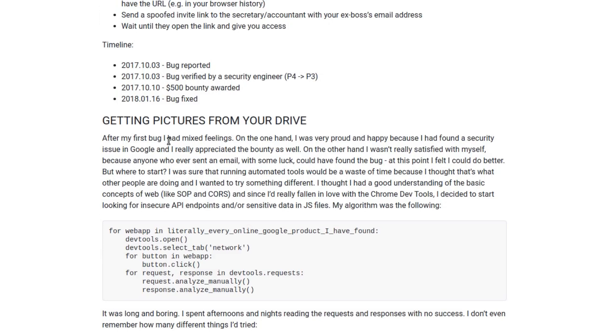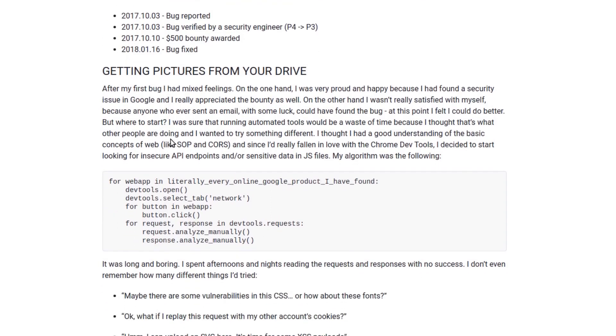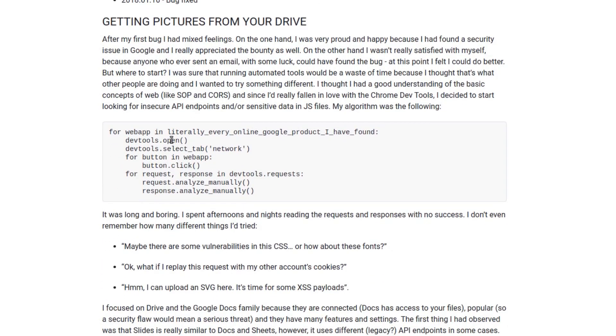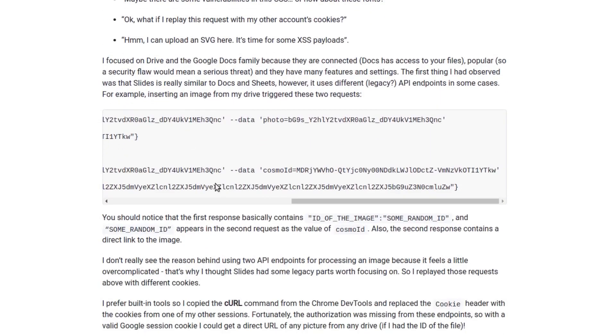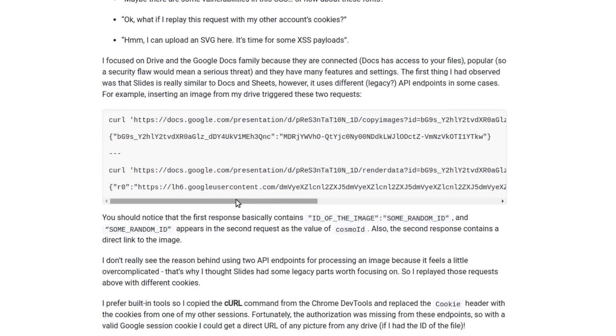Coming to the second bounty, this involved a careful observation on the researcher's part. He observed that when you upload a file or picture to Google Slides it used some legacy API.